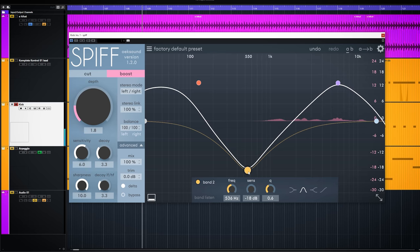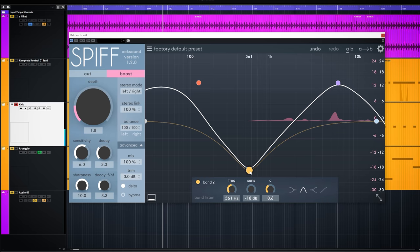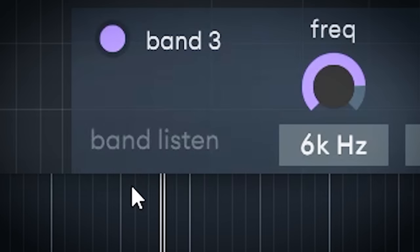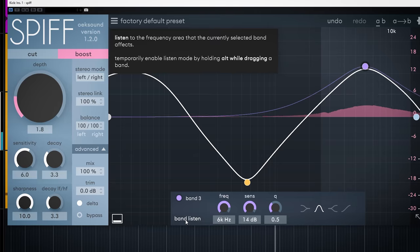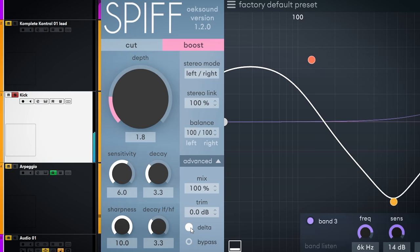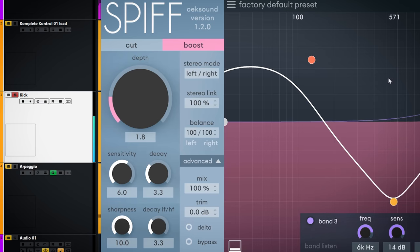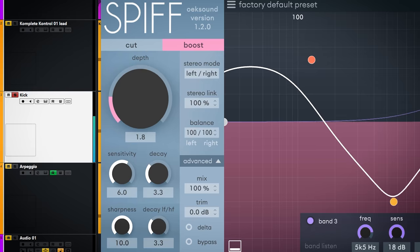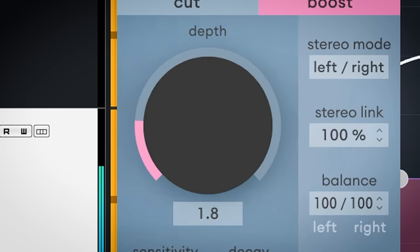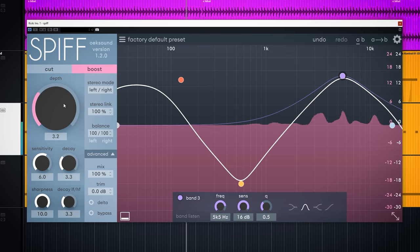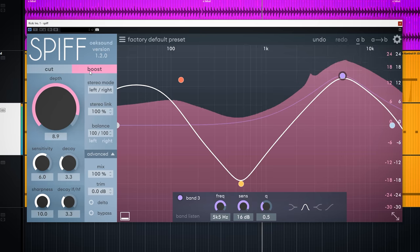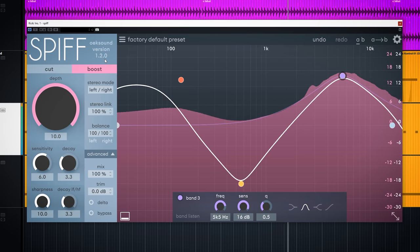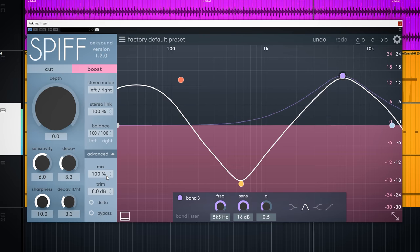The band listen does the same as the delta solo knob. Only is per band so you can fine tune how Spiff reacts. On the left side you'll find a few important dials and knobs. The biggest one is depth. With that one you set how much transient boosting or cutting is actually done.